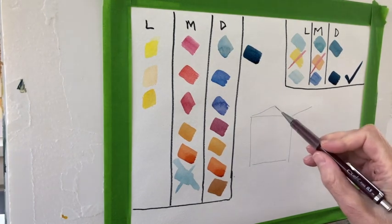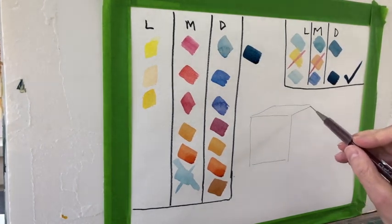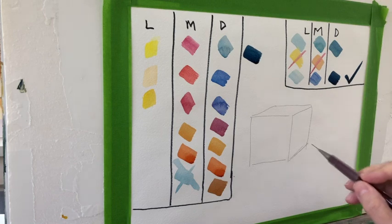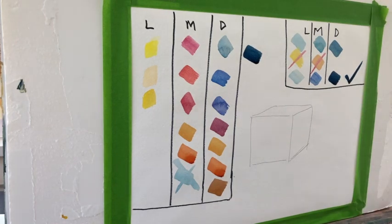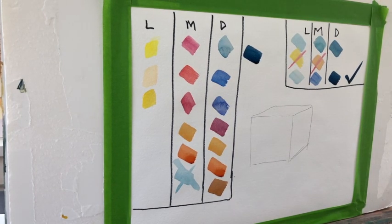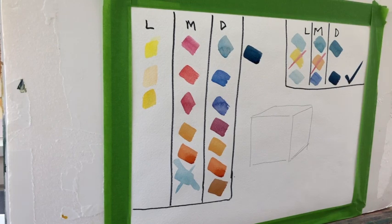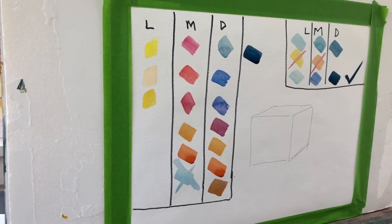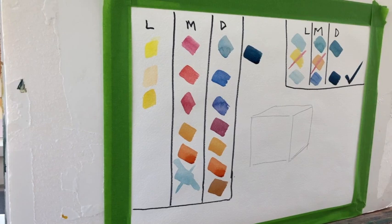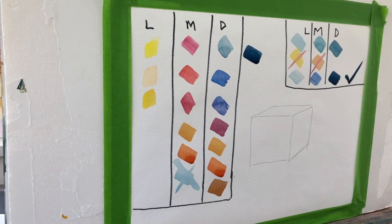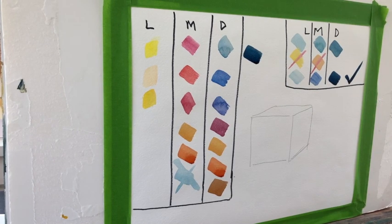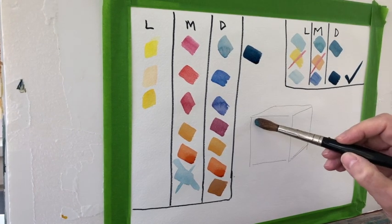My point here is it's really helpful to make these columns of lights, mediums, and darks so you can start to see not what a color's name is. A color's name could be black, but with enough water added to it it could really be a medium, not a dark plus one.